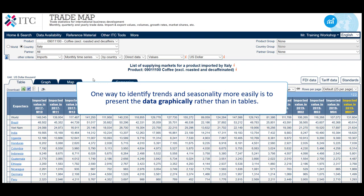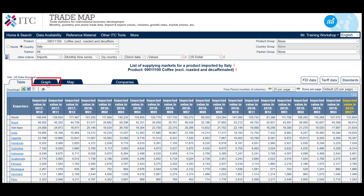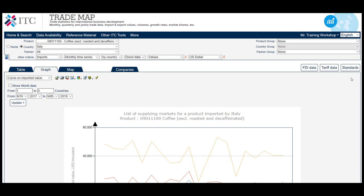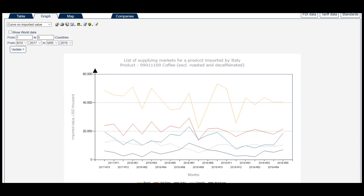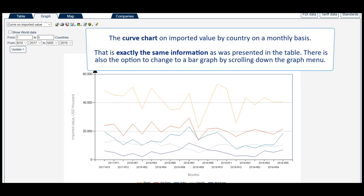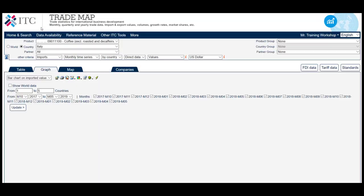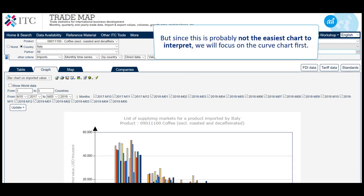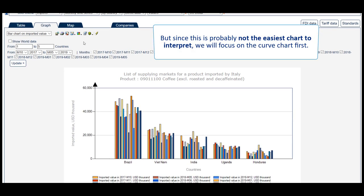One way to identify trends and seasonality more easily is to present the data graphically rather than in tables. To do so, click on the Graph tab. The first chart that appears is the Curve Chart on imported value by country on a monthly basis — exactly the same information as was presented in the table. There is also the option to change to a bar graph by scrolling down the graph menu, but since this is probably not the easiest chart to interpret, we will focus on the Curve Chart first.